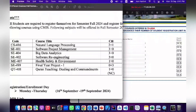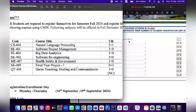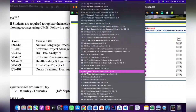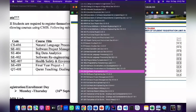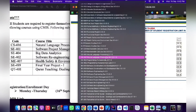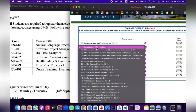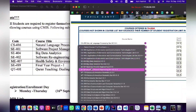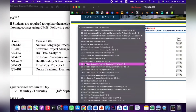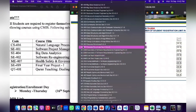The first course is CES-416, Natural Language Processing. In addition, there are courses that have two sections — Section A and Section B. For example, I have selected my option in Section 2.